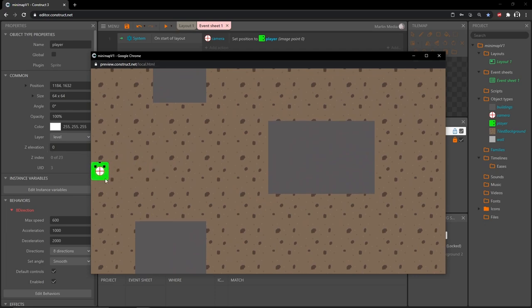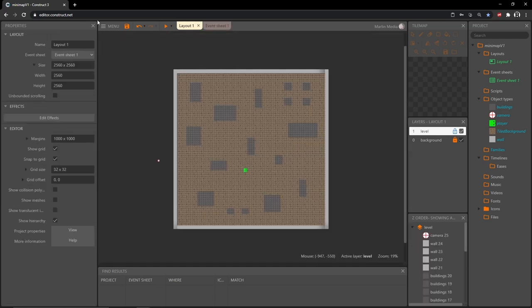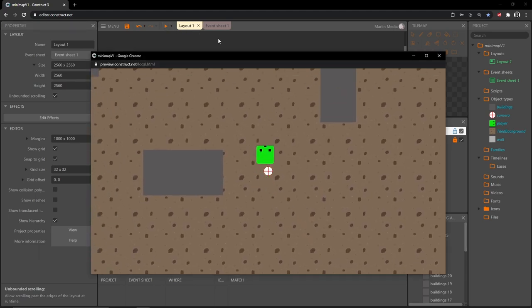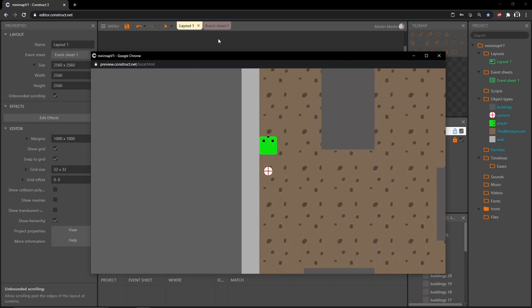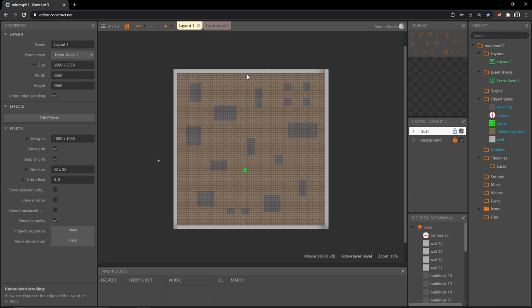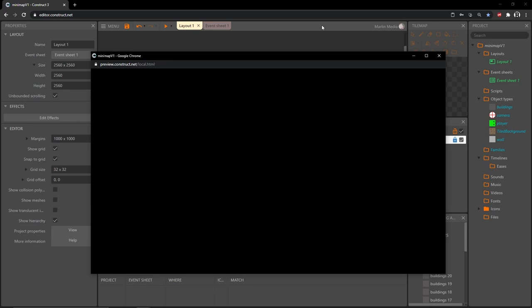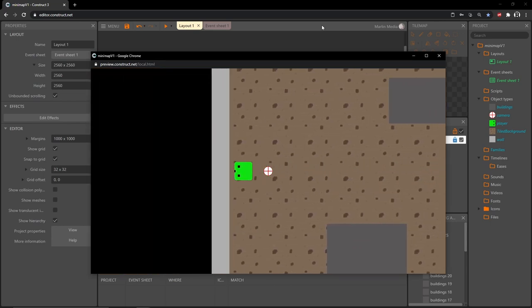I want to be able to see beyond the edge so our player doesn't end up at the very edge of the screen. Go back to the layout tab, click on the layout, bring up its properties, and check 'Unbounded Scrolling' — that way it won't bound us to the edges. Also, I'll check the box to make the background layer transparent so the void beyond the layout appears black instead of gray.